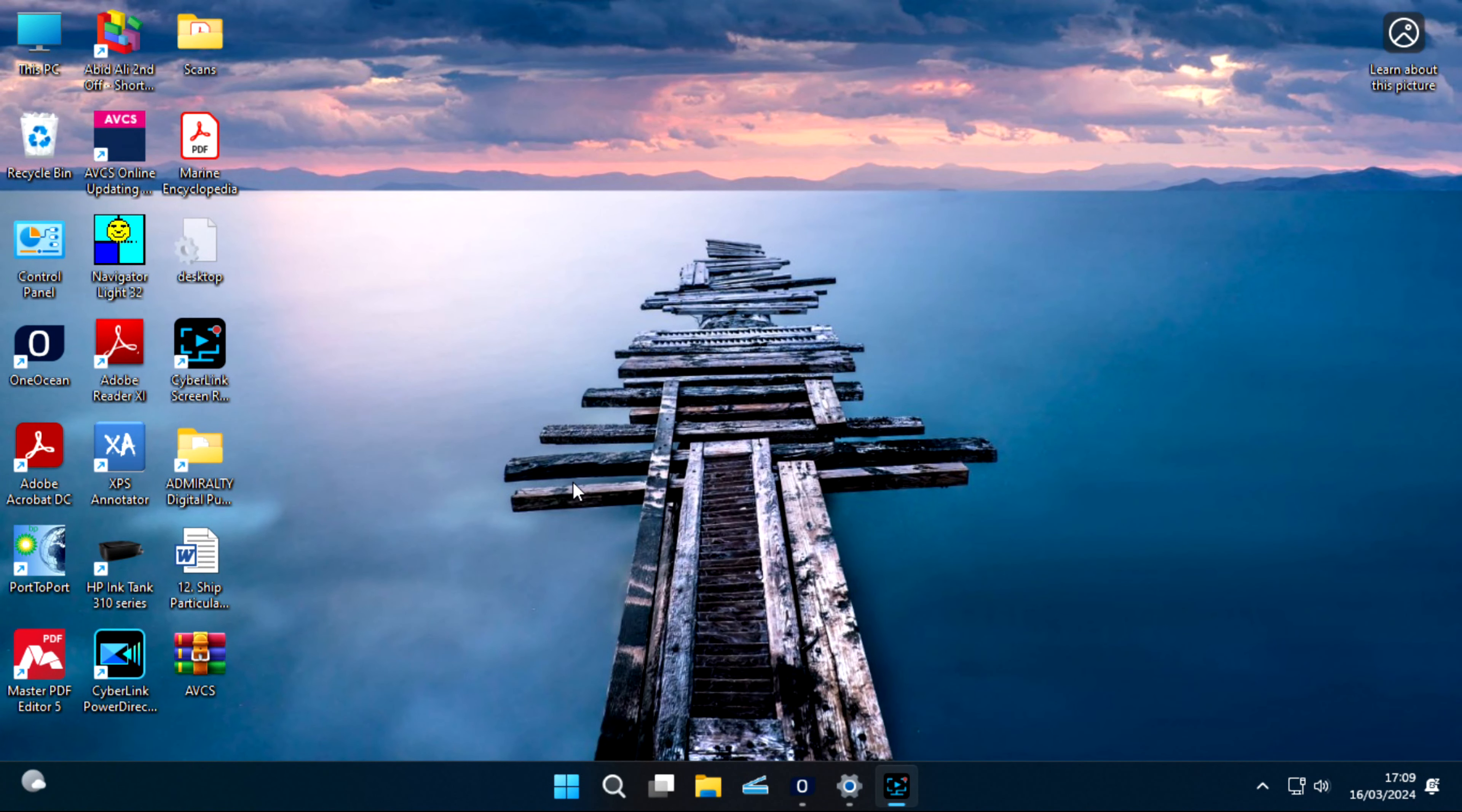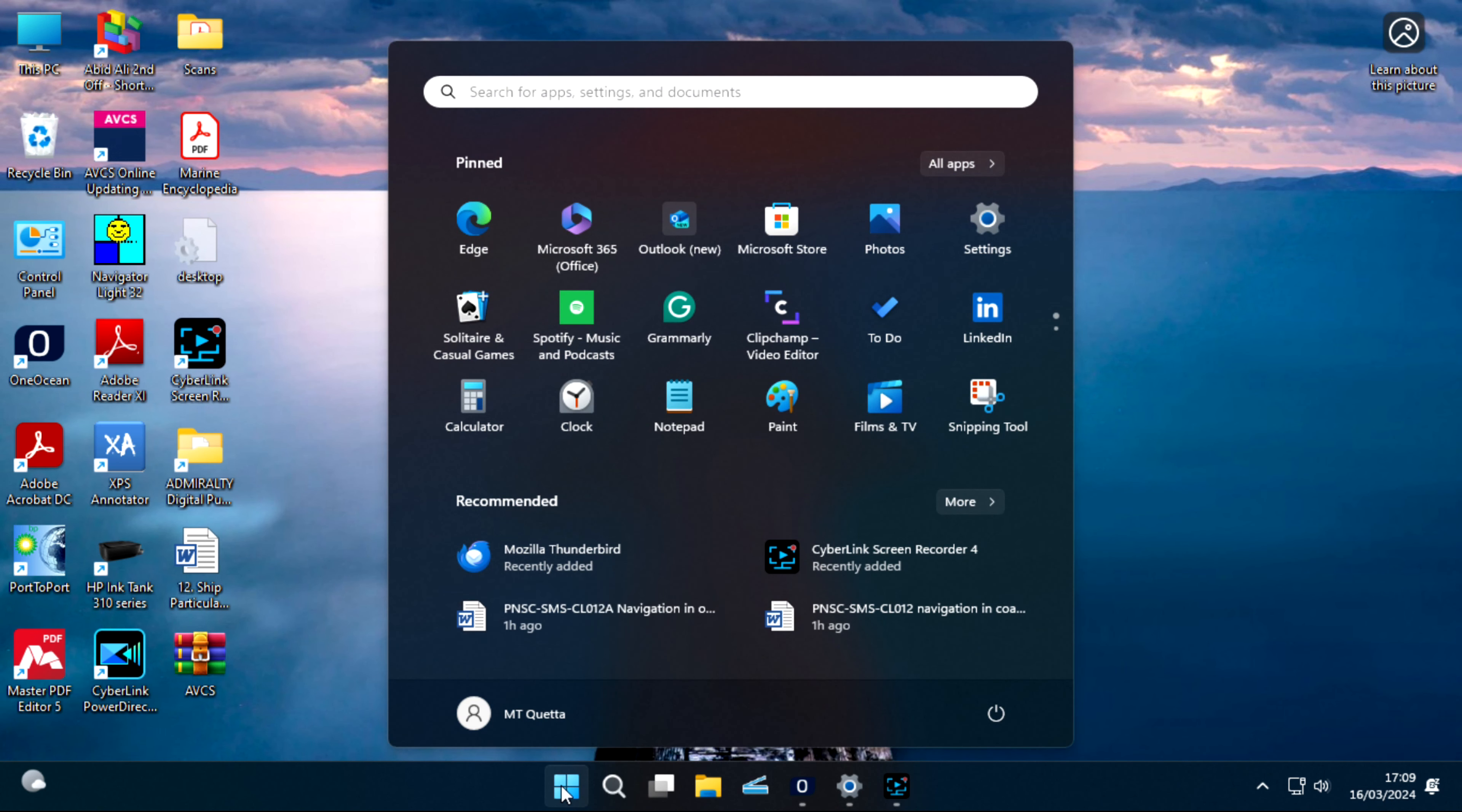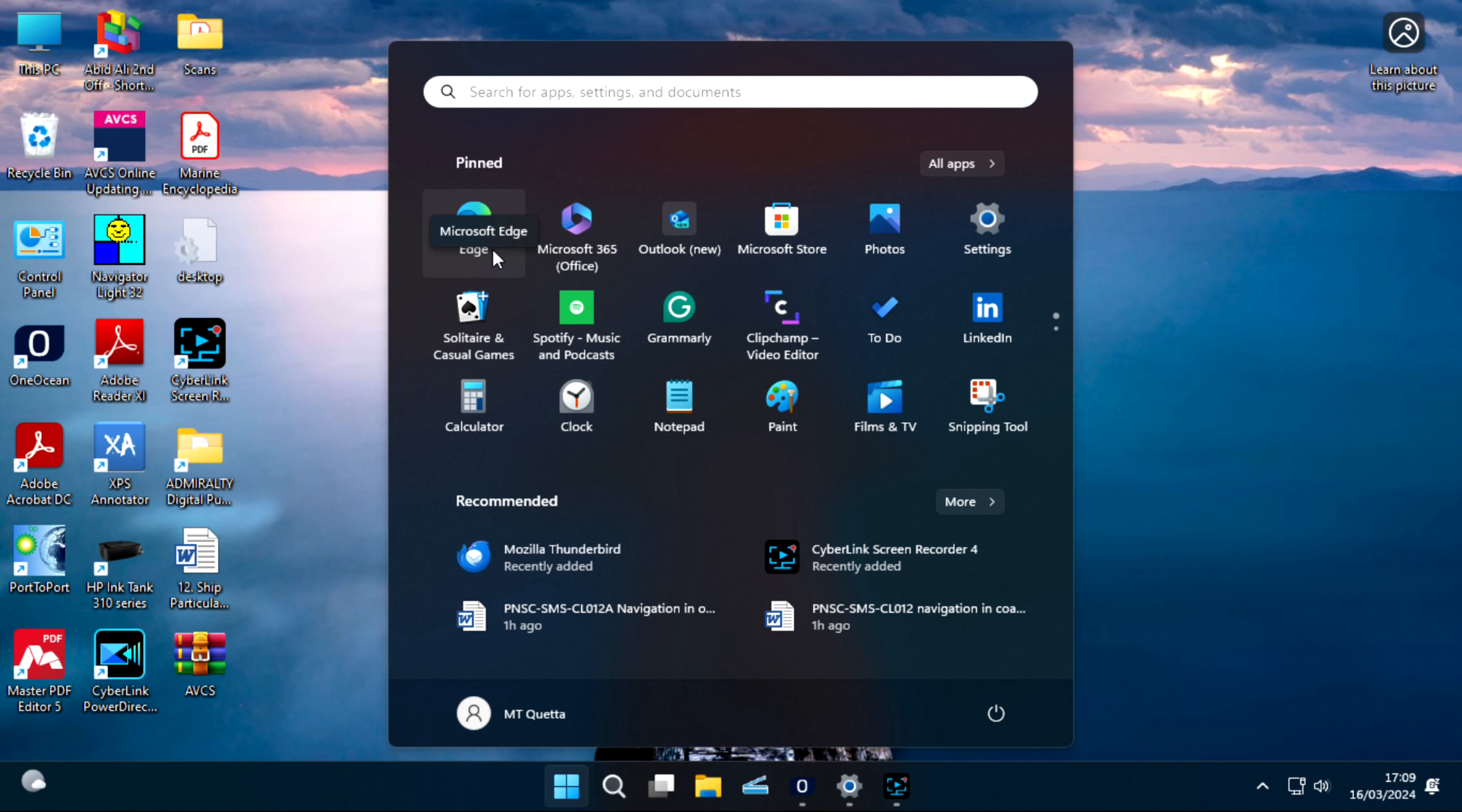Hello guys, welcome to another video of how to update your ECDIS using Admiralty File Share Service. This video is on demand, requested from a senior. So let's start from the start. We'll make another new account and we will start fresh.